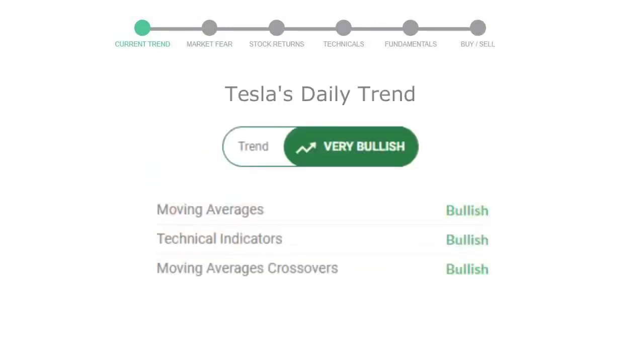Let's look at today's trend indicators. The moving average is bullish. Technical indication is in uptrend, and the overall daily trend for the stock is in a very positive trend.